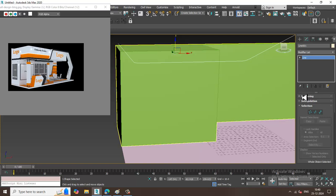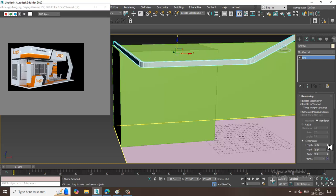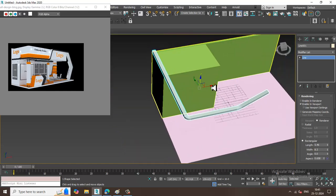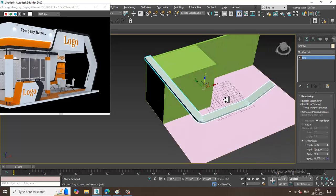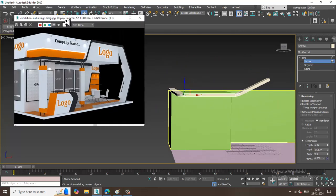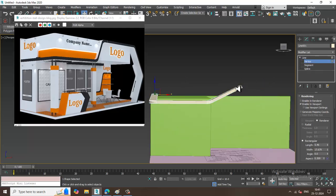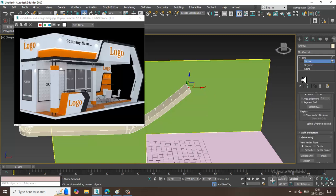Go into Rendering, enable in viewport, and make it rectangular. I can slightly adjust the size and go into the vertices to push them into position.